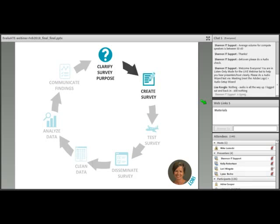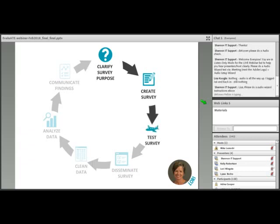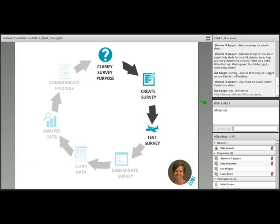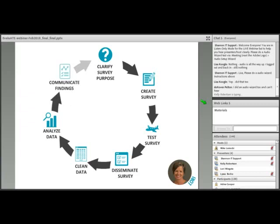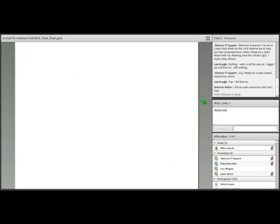Once you're clear about the purpose, you can start creating your survey. It's a good idea to do some background research on your topic and look for examples of how others have asked about your topic in surveys. Before launching, it's critical to pause and test your survey to make sure it will work with your intended audience. Once data are back, you need to make sure they're clean and usable, and only then do you get to analysis and disseminating your results.